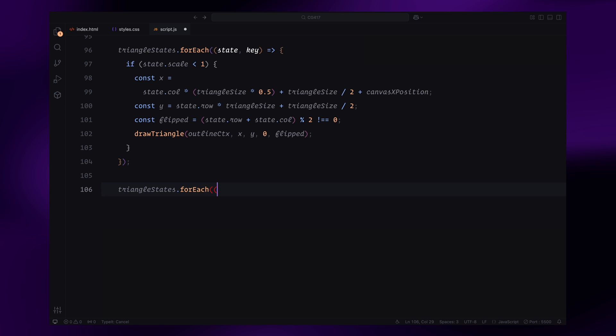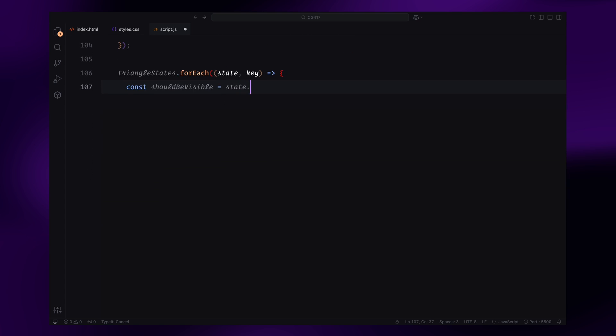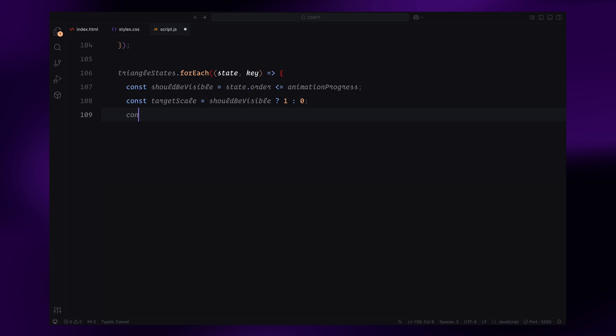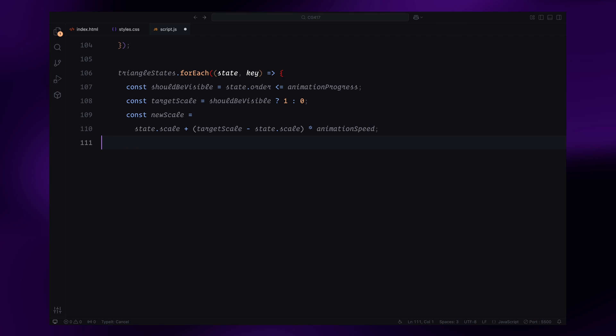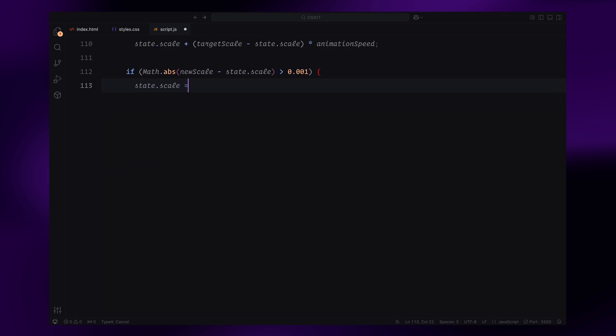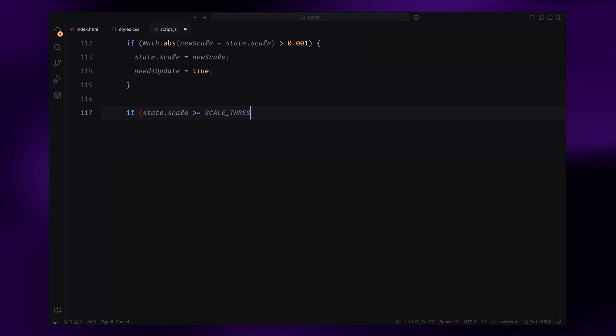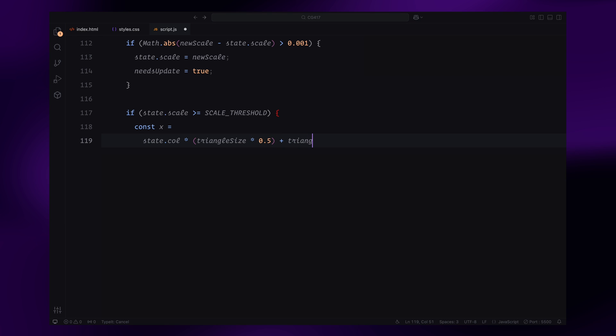Next, we enter a second loop to handle the scaling and filling of the triangles. For each triangle, we first determine if it should be visible based on its assigned animation order and the current animation progress. If the triangle should be visible, its target scale is set to 1. Otherwise, it's set to 0. We then calculate the new scale for the triangle using a smooth transition formula. The animation speed constant controls how quickly the triangles scale up or down. If the new scale is different enough from the current scale, we update the triangle's state and set the needsUpdate flag to true. If the triangle's scale meets the visibility threshold, we calculate its position and call the drawTriangle function to render it as a filled shape.